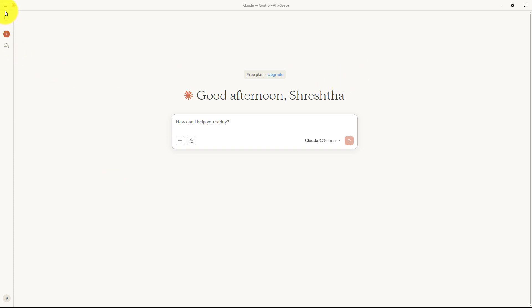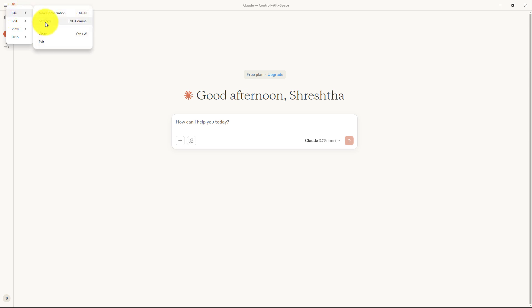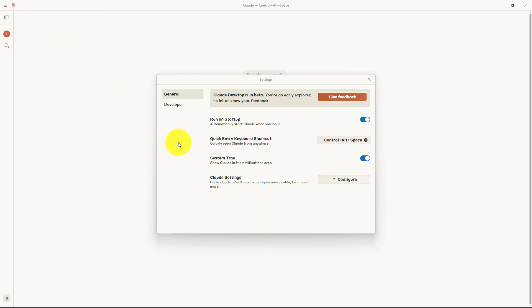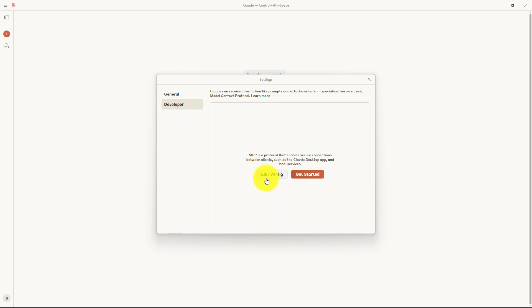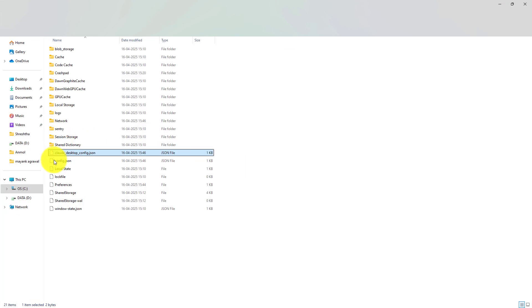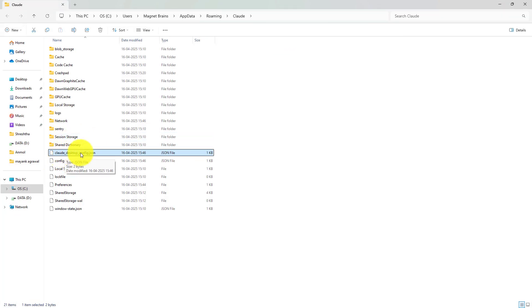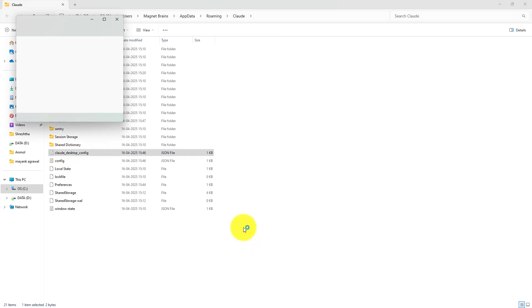Go to the three lines at the top, click on File, and select Settings. After coming over here, we have the Developer option. Click on 'Edit Config'. It will open a Claude Desktop Configuration JSON folder, which we have to open in Notepad.